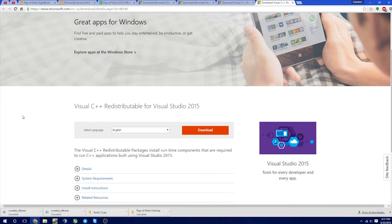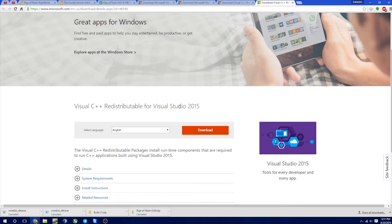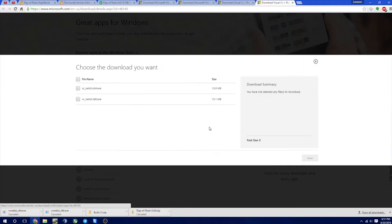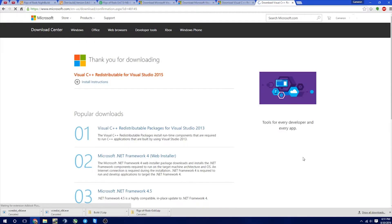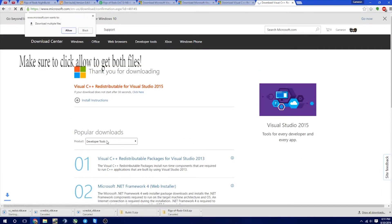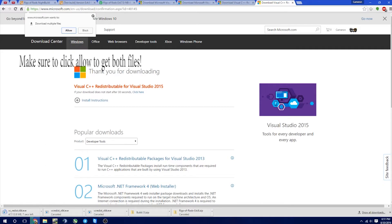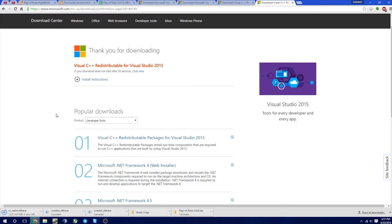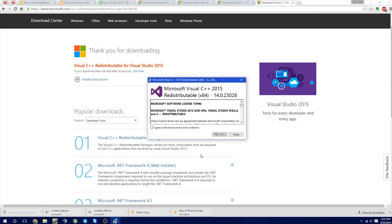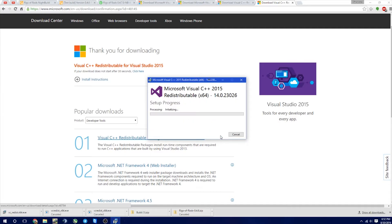So if you get the 140 error, you're going to go to this page, Visual C++ Redistributable for Visual Studio 2015. And we're just going to go ahead and click Download. We're going to want to click both of these, 64 and 86. We're going to click Next. And then it's going to go ahead and start downloading these.